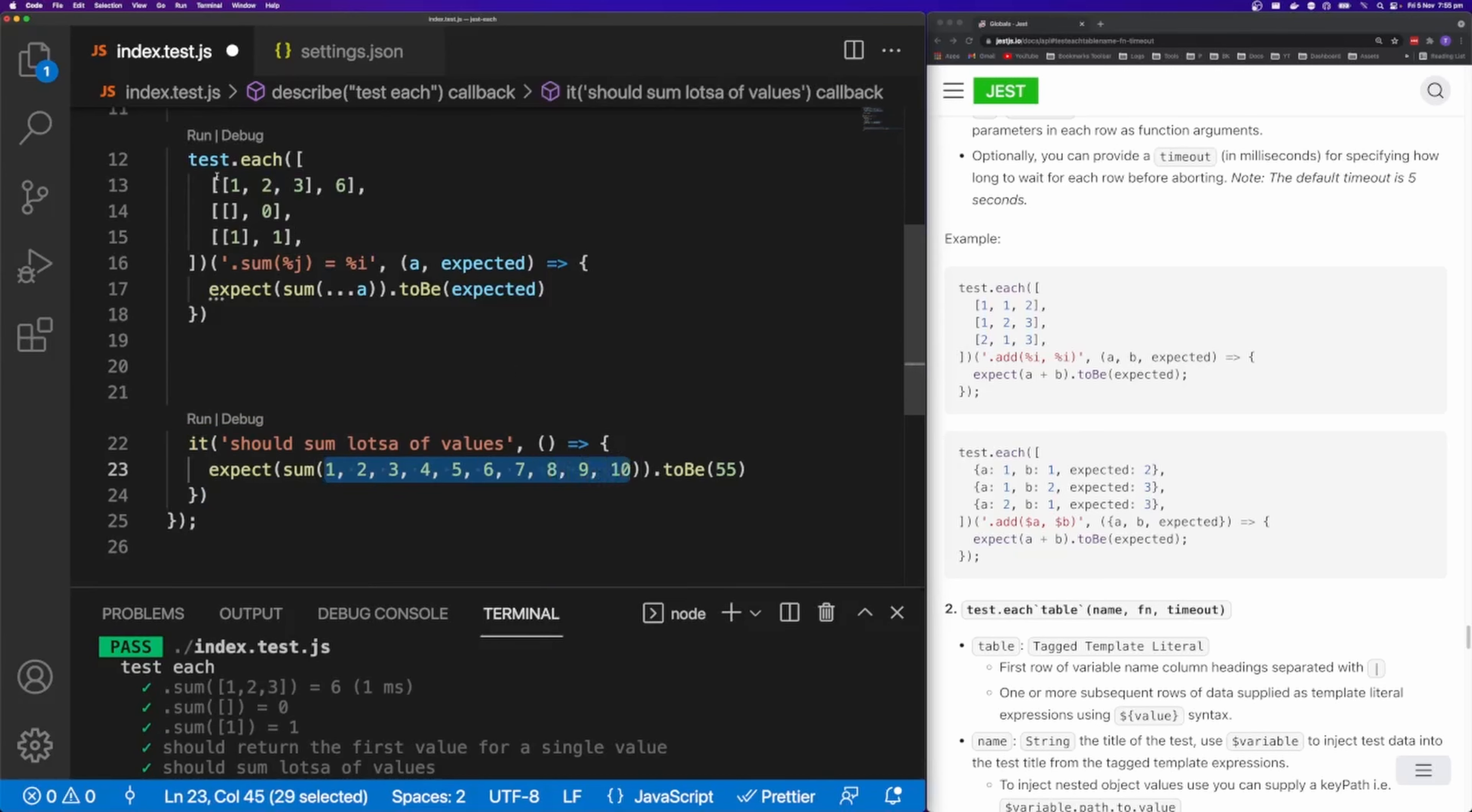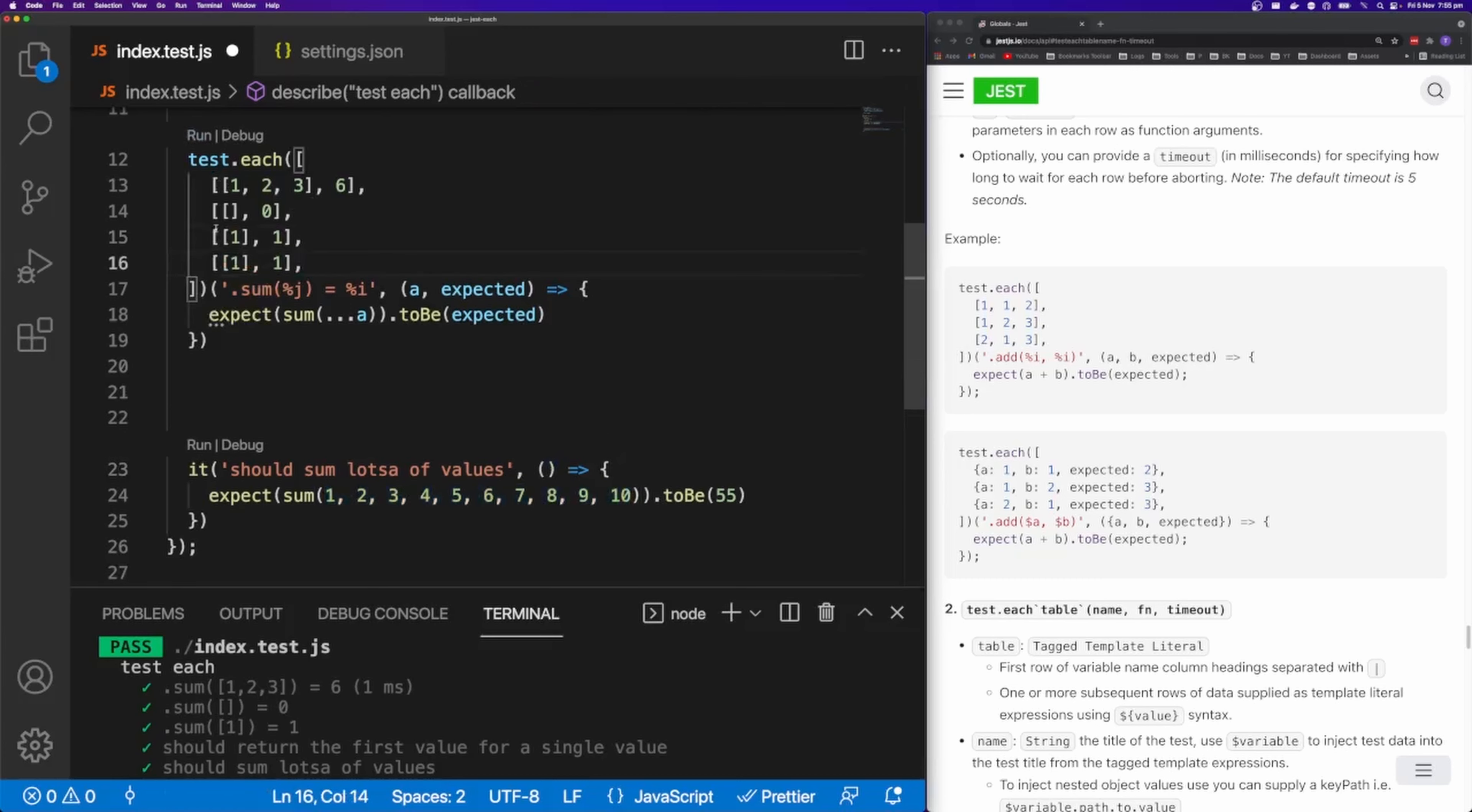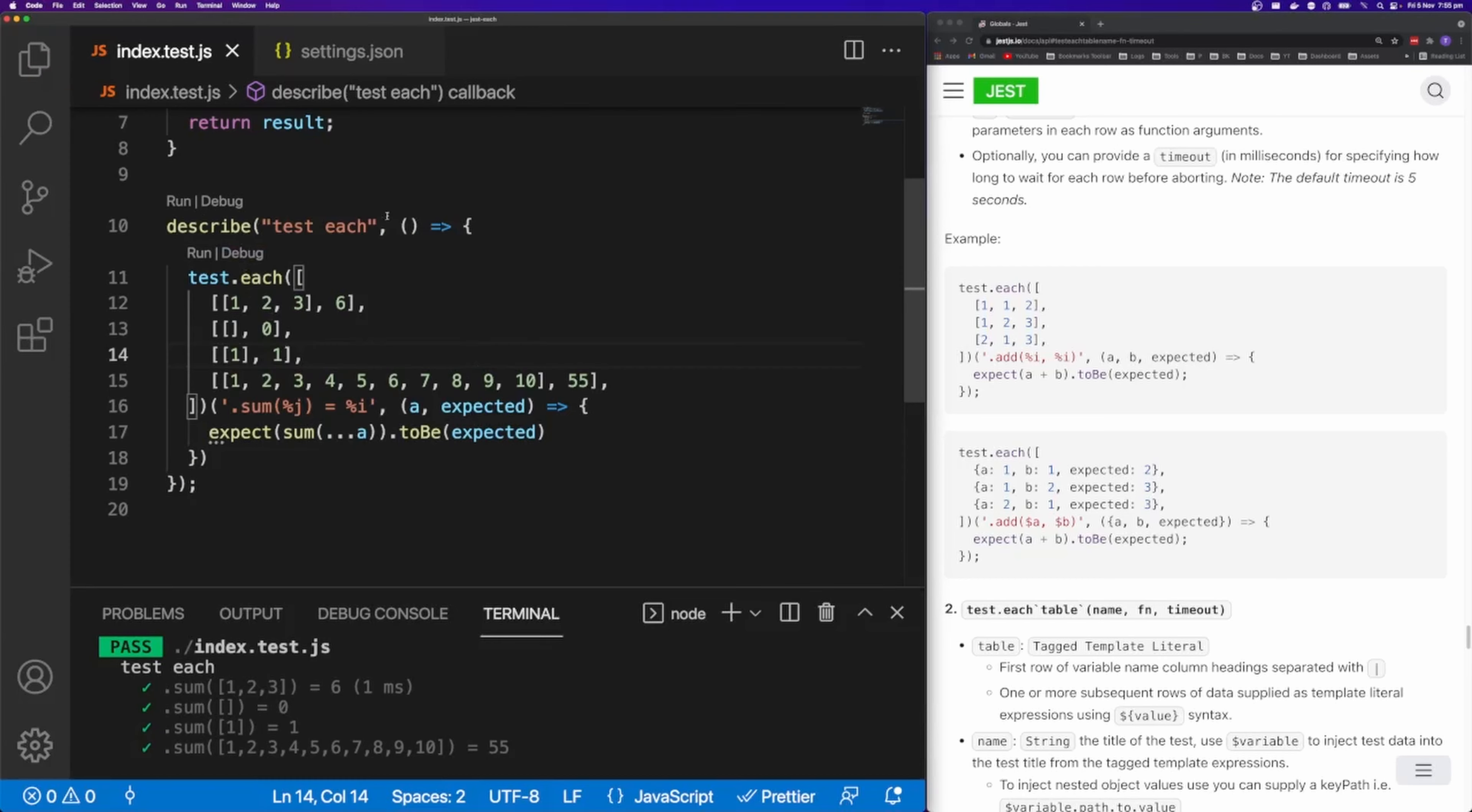And we can do this with a final test here. And you can see this is much simpler than it was before.